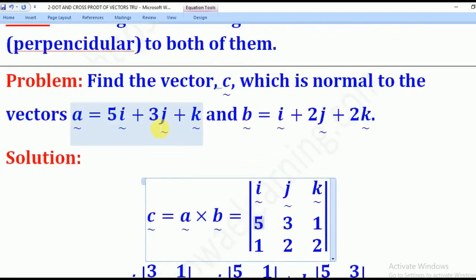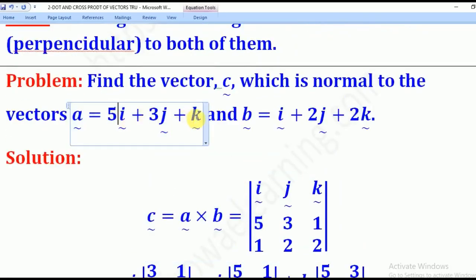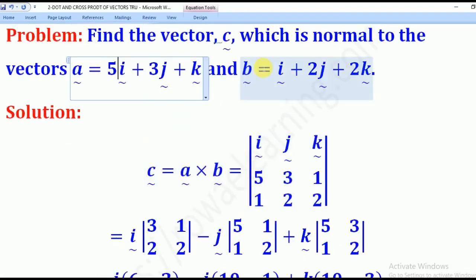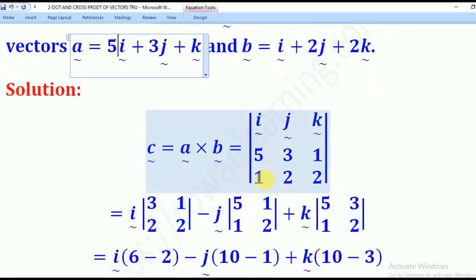So we write I, J, K. Vector A is (5, 3, 1), so we write 5, 3, 1. Vector B is (1, 2, 2), so we write 1, 2, 2.